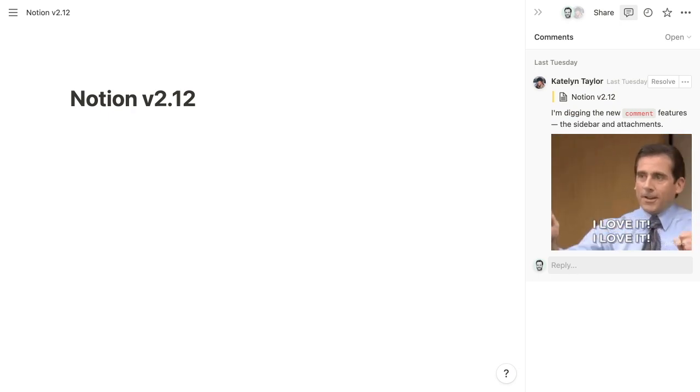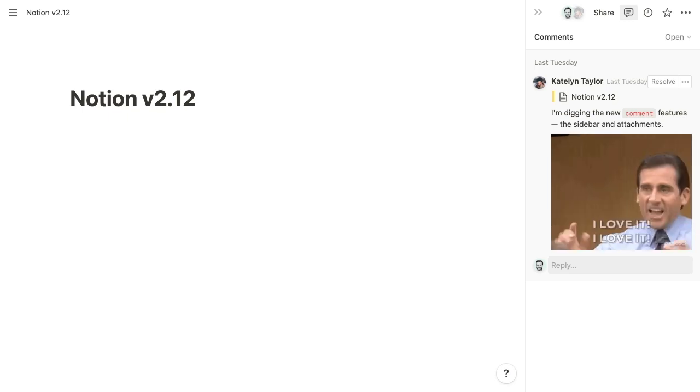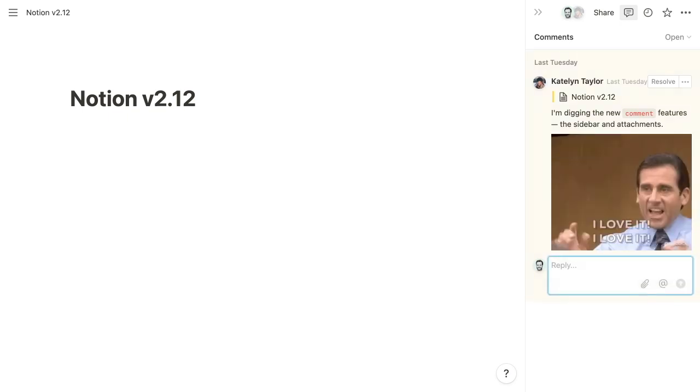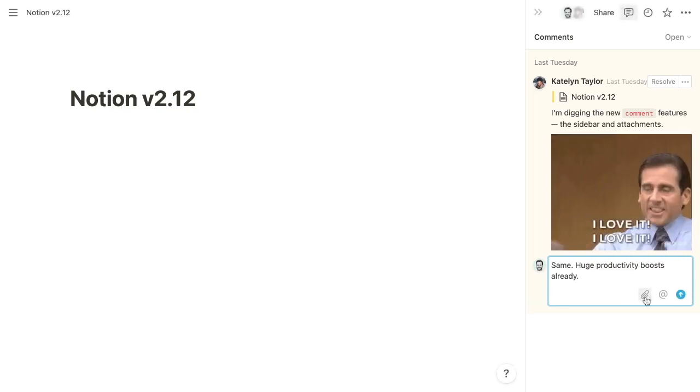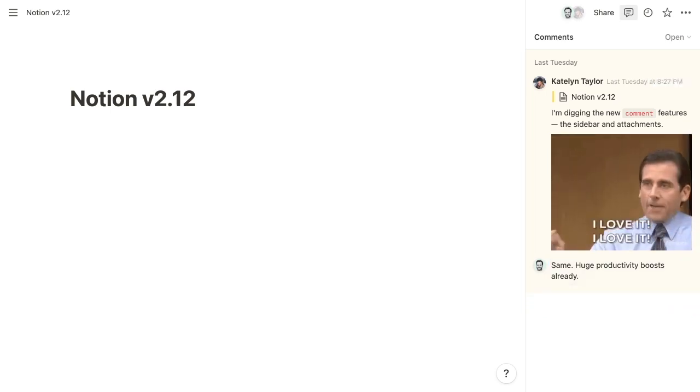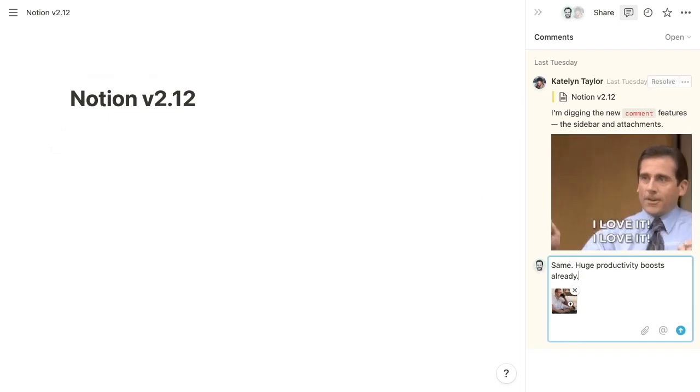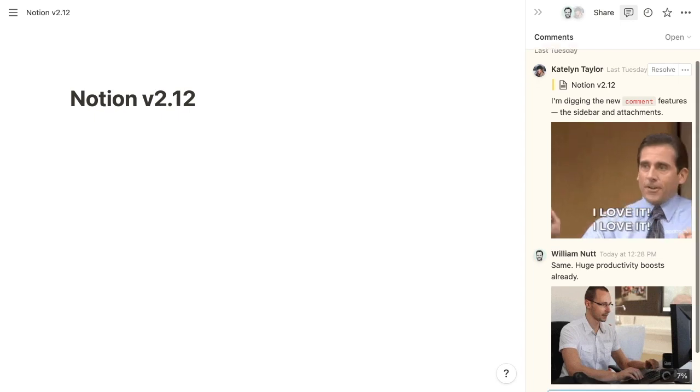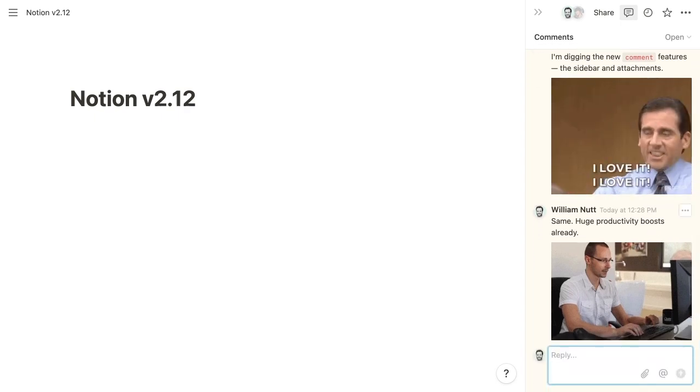The next update is the ability to include attachments within comments. And when those attachments are images, they'll actually display within the comments. So if we click to reply to this comment, I can paste one that I've previously copied. And then this paperclip icon allows me to attach a file. So I'll choose an image here. And when I do that, I see a preview of it. And then when I click to submit the comment, it's going to upload that image and display it within the comment.